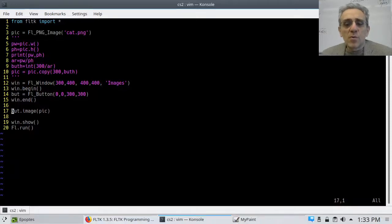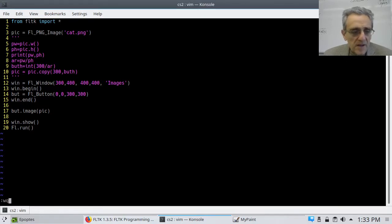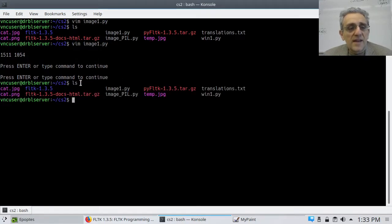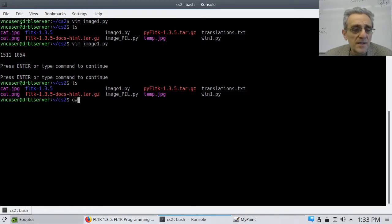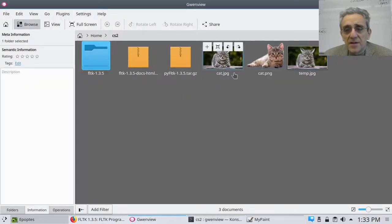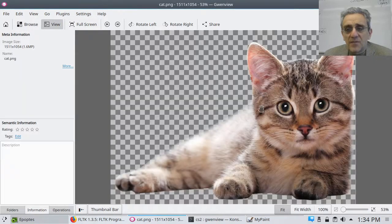Today we're going to learn how to put images on buttons. I have an image of a cat — it's a PNG. I've got a few cats here and I'm going to put this cat PNG on a button. The reason you're seeing the tile in the background is because it has a transparent background.